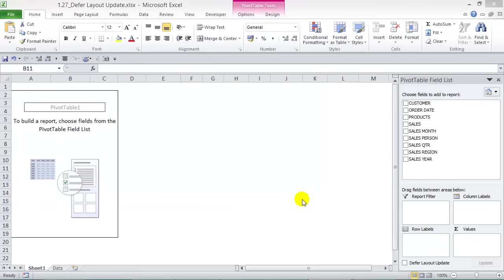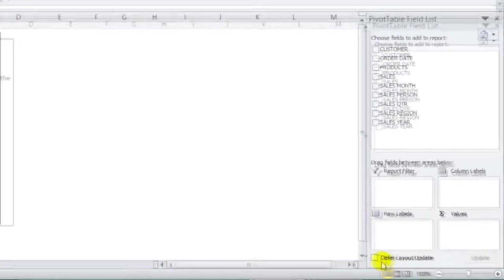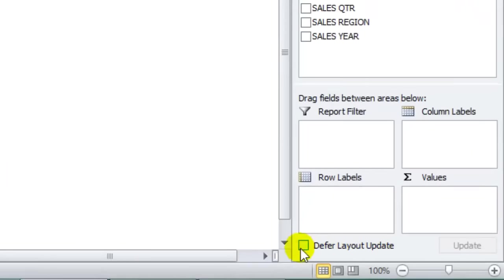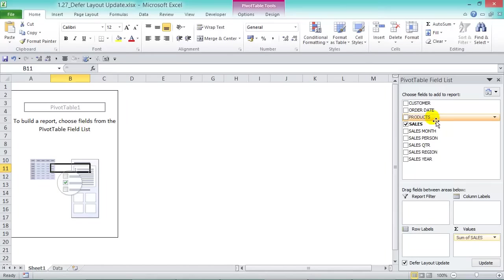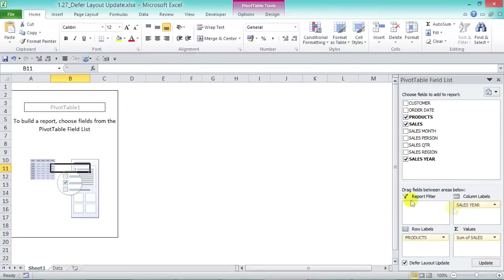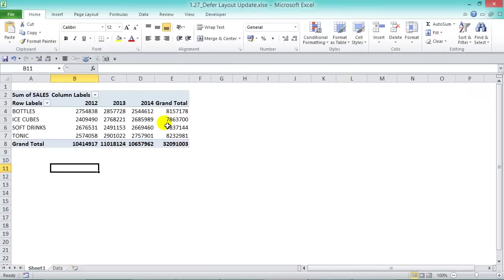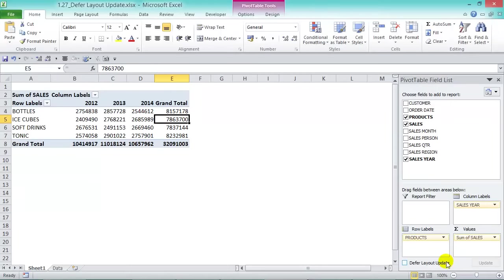If you have many rows in your data source and creating a pivot table takes time to generate the live preview, click the Defer Layout Update checkbox in the bottom-left corner. When enabled, dropping fields into the pivot doesn't generate a live preview — you can drop in whatever you like, and when you're happy with it just press Update. This defers the layout update until you press the Update button.